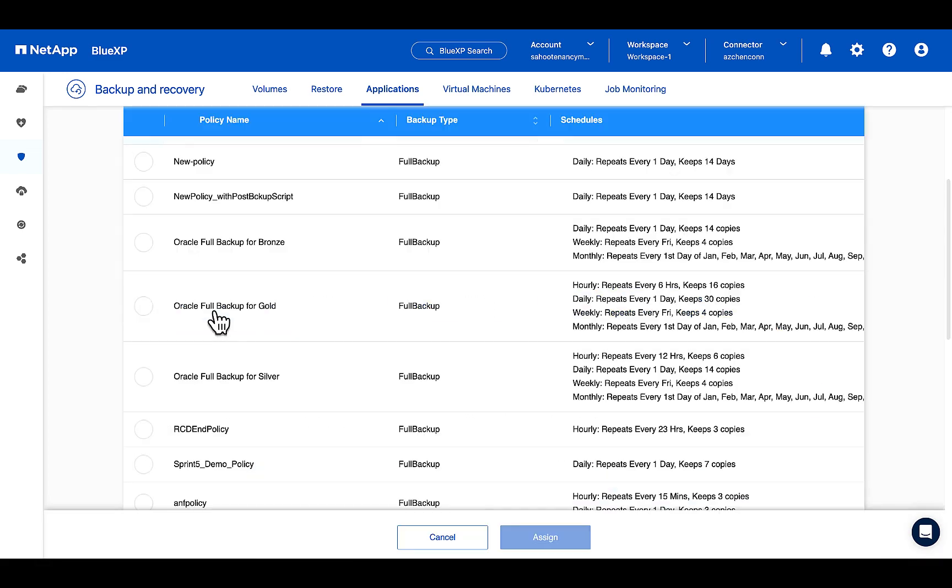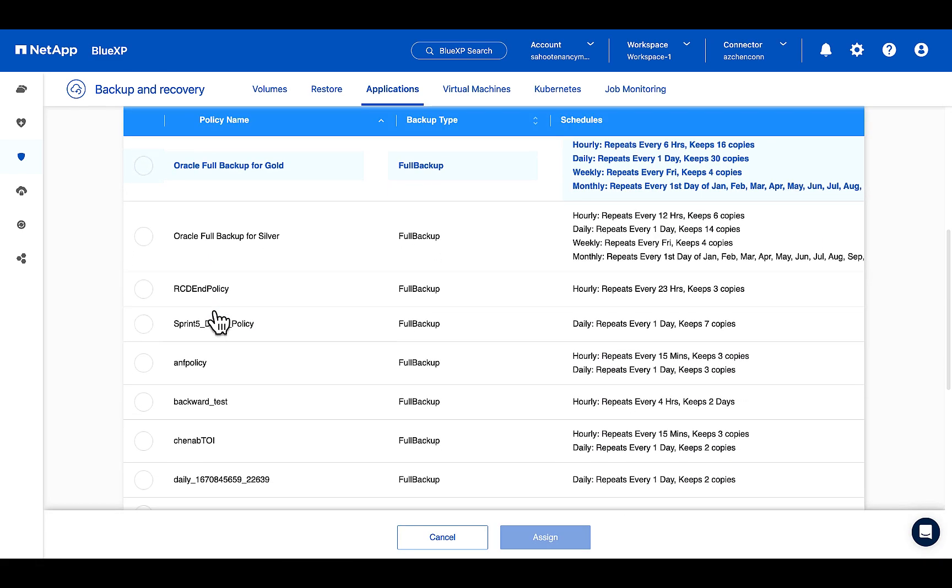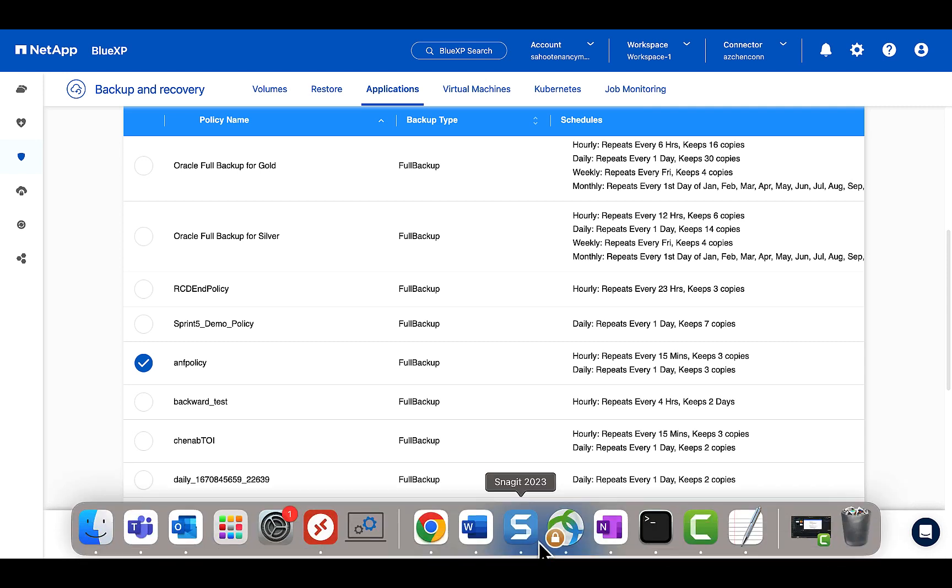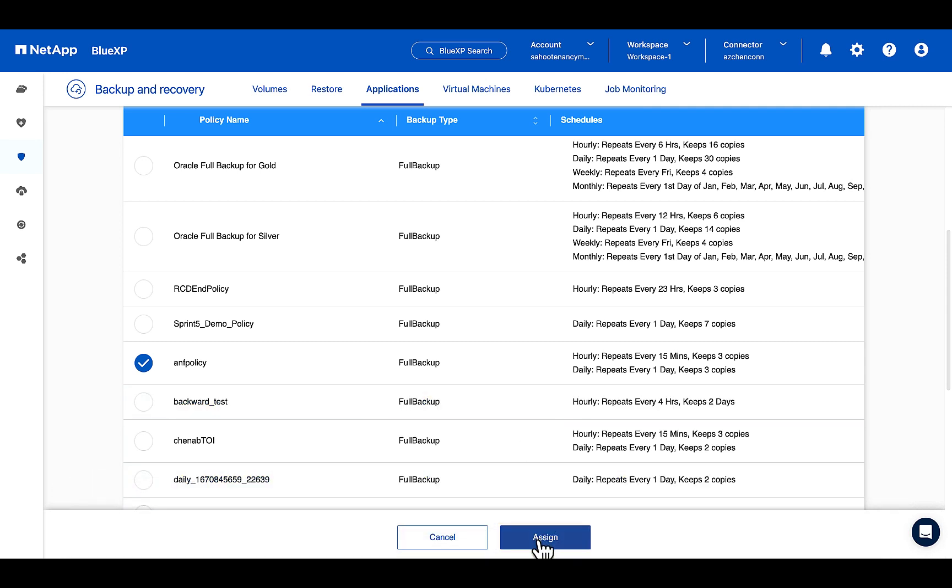Other parameters I'm keeping as is and I'm clicking on create. So here you see the policy has been successfully created. Click on the policy and say assign.